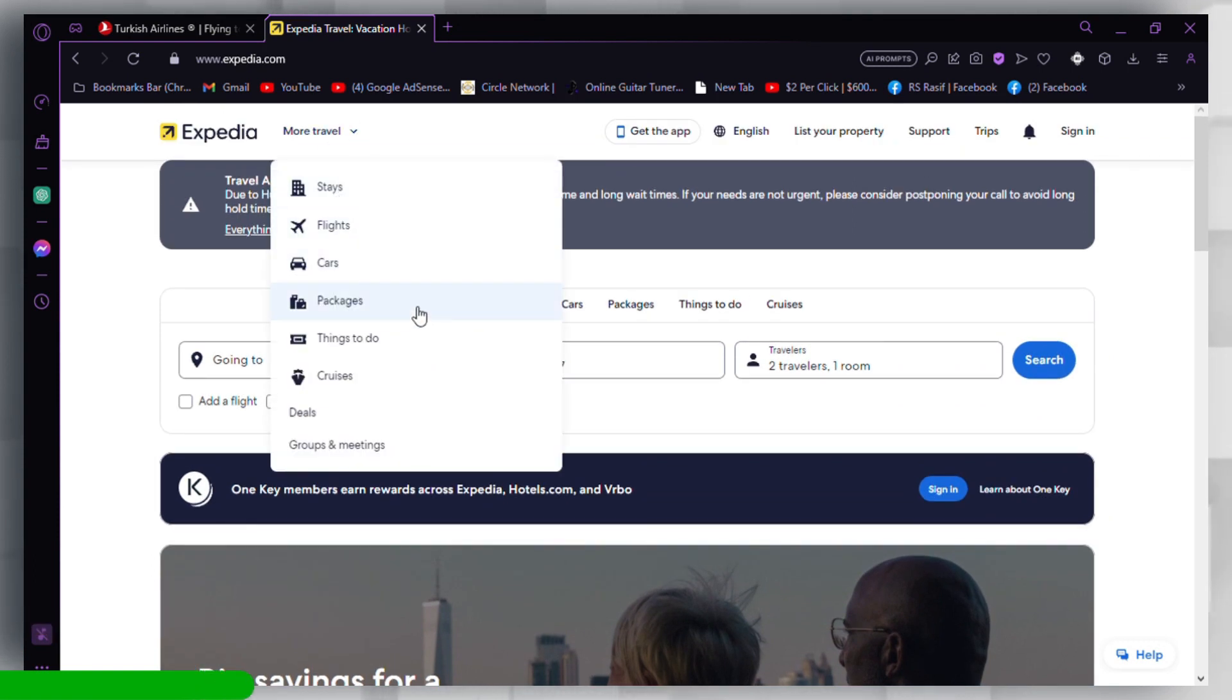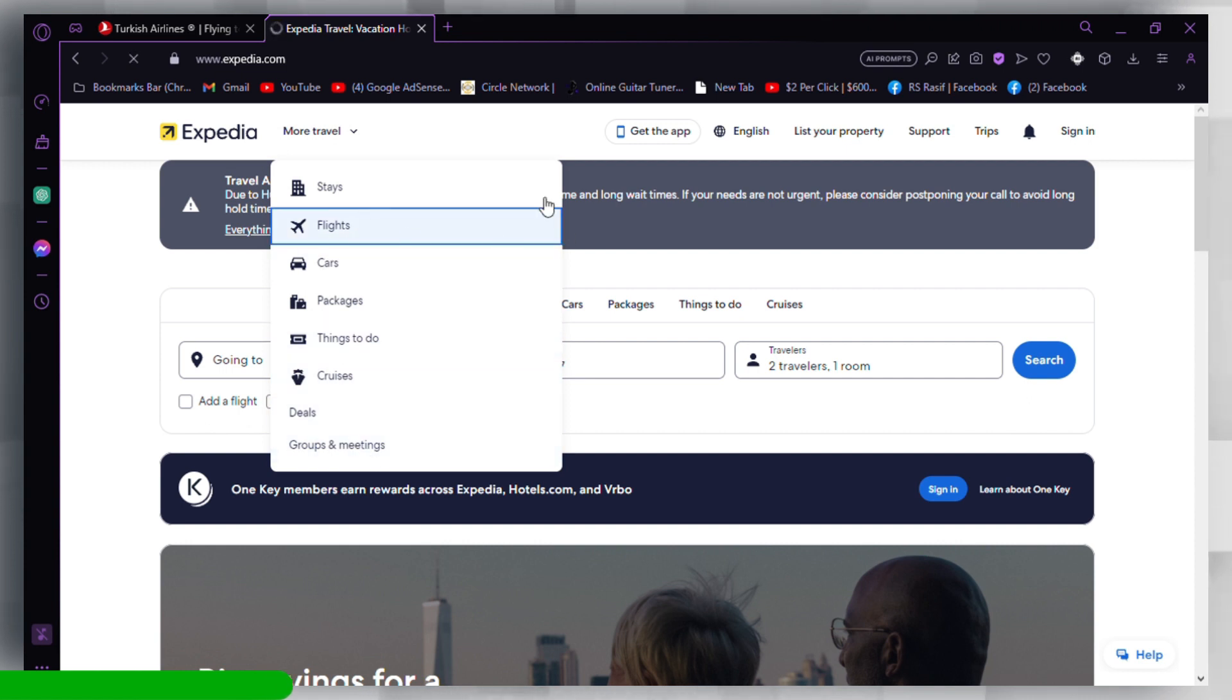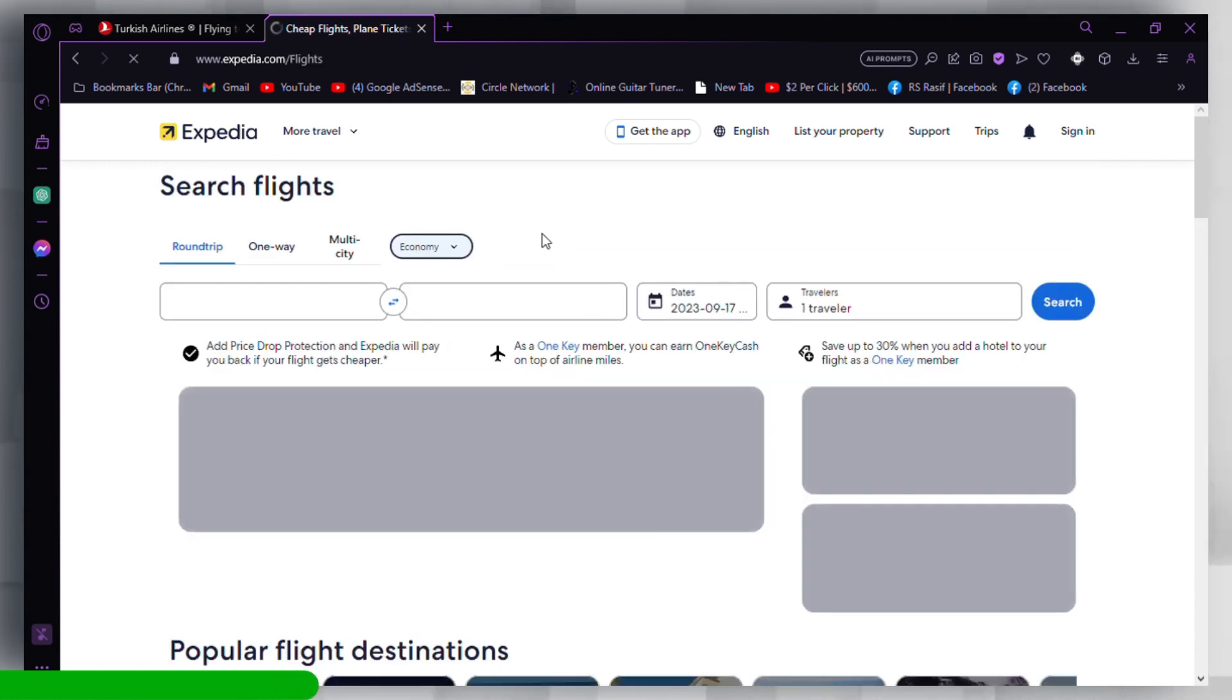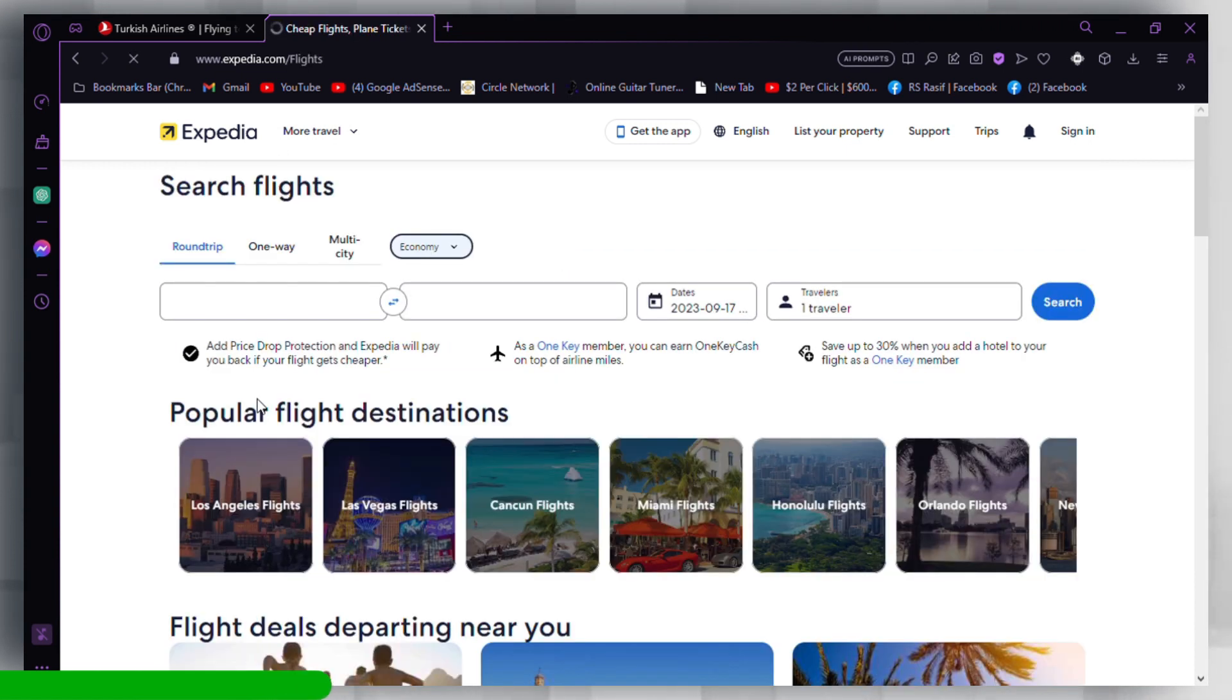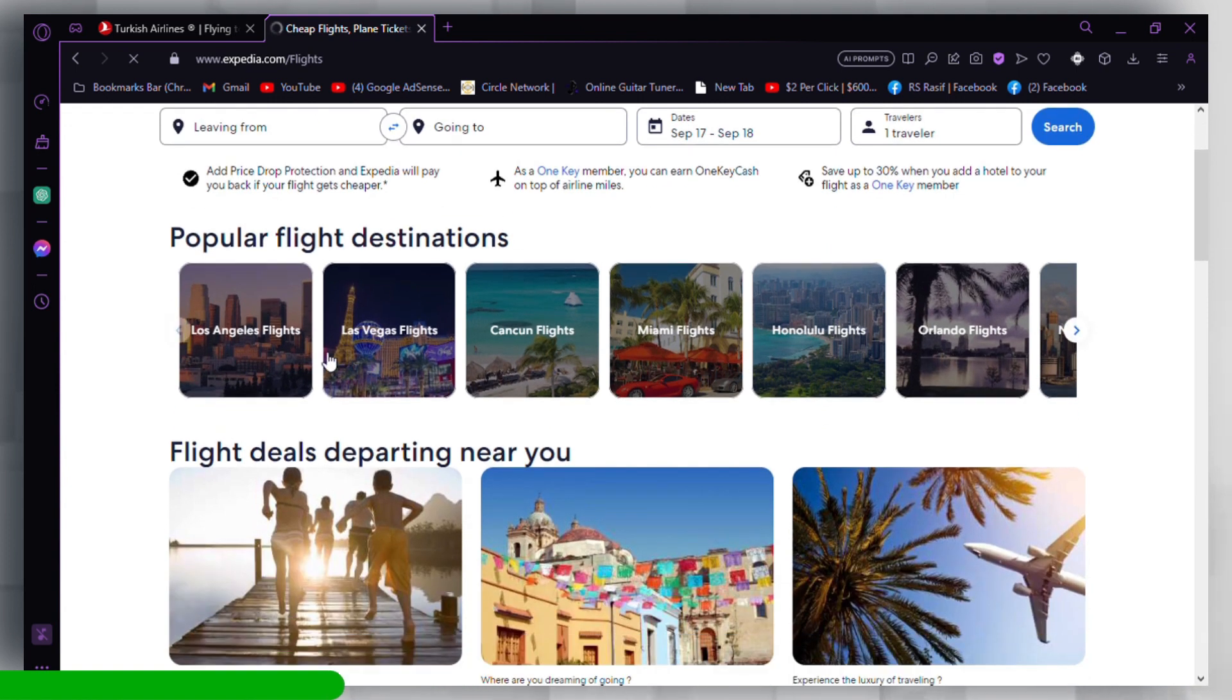After that, enter your travel details, including your destination, dates, and any other preferences like the number of travelers and rooms. Click on the Search button.